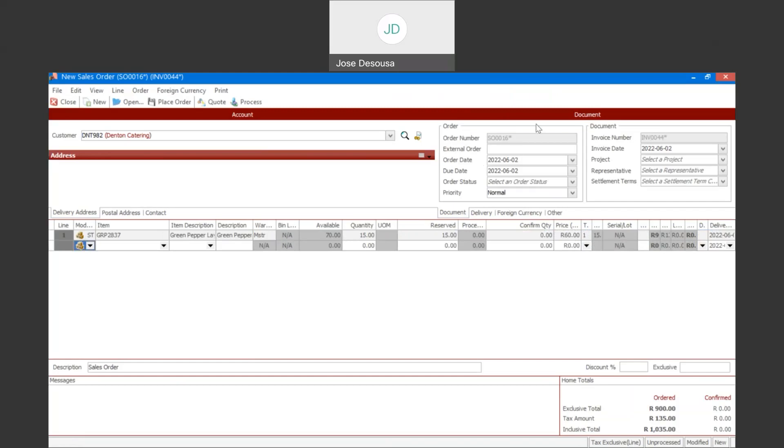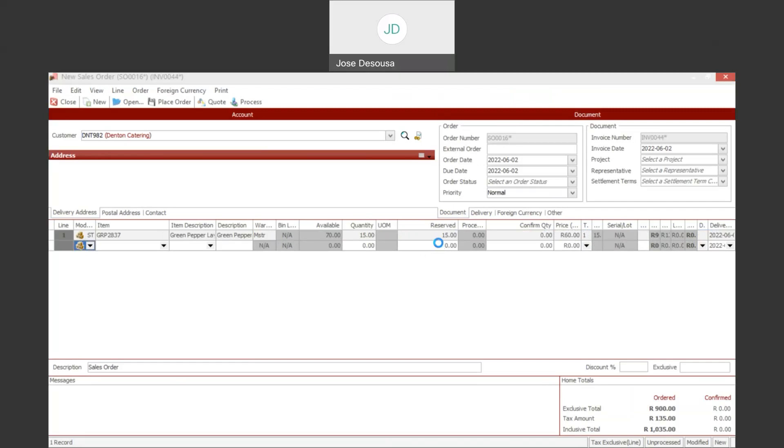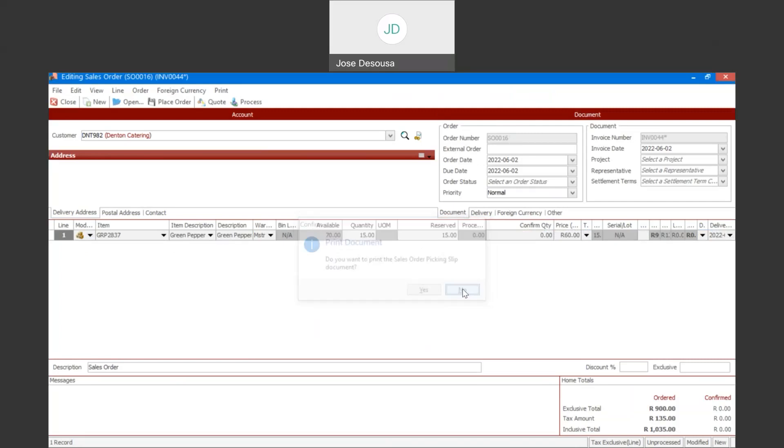And there we have it. Sales order number. 15 ordered. 15 reserved. And we'll place the order.